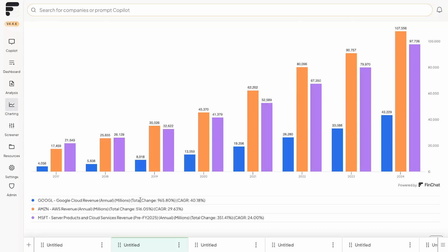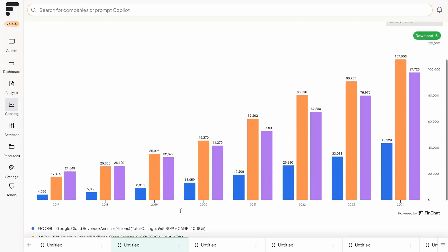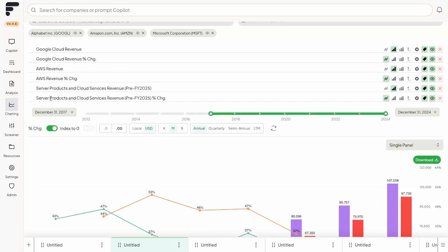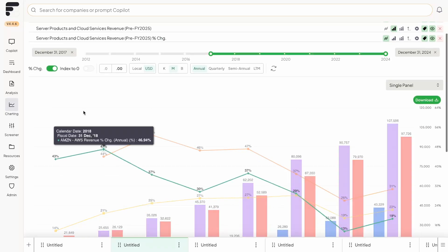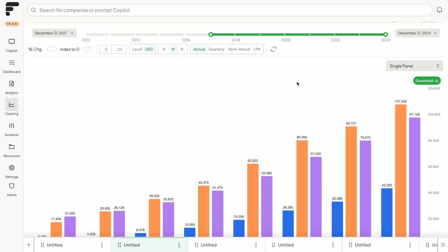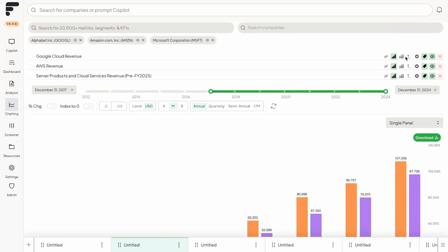And so now you're able to compare the three different cloud businesses next to each other. And of course, you're given the total change in terms of percentage and the CAGR and all that great stuff. But of course, if you wanted to compare the actual growth rates of these businesses, you could click on percentage change. I'm not going to do that for now, just because it makes the chart a little bit messy.